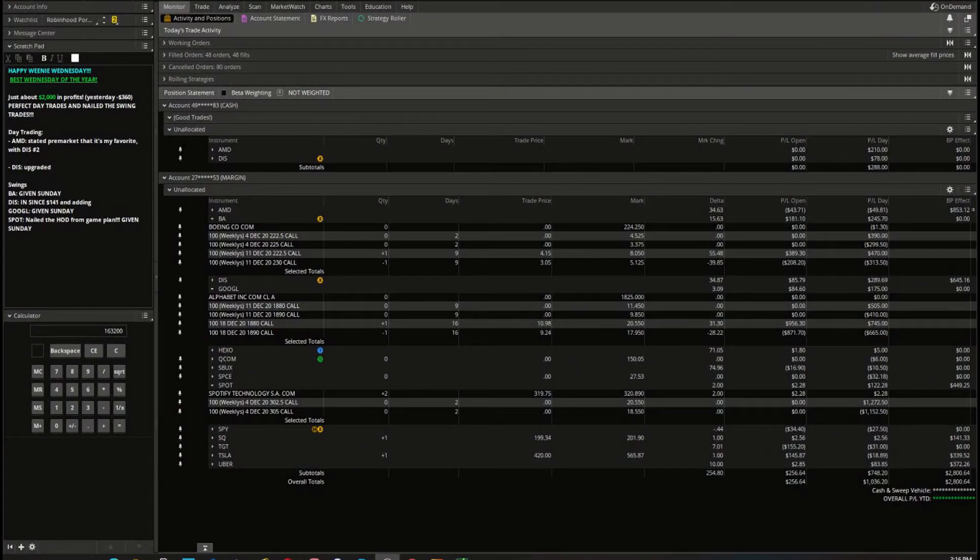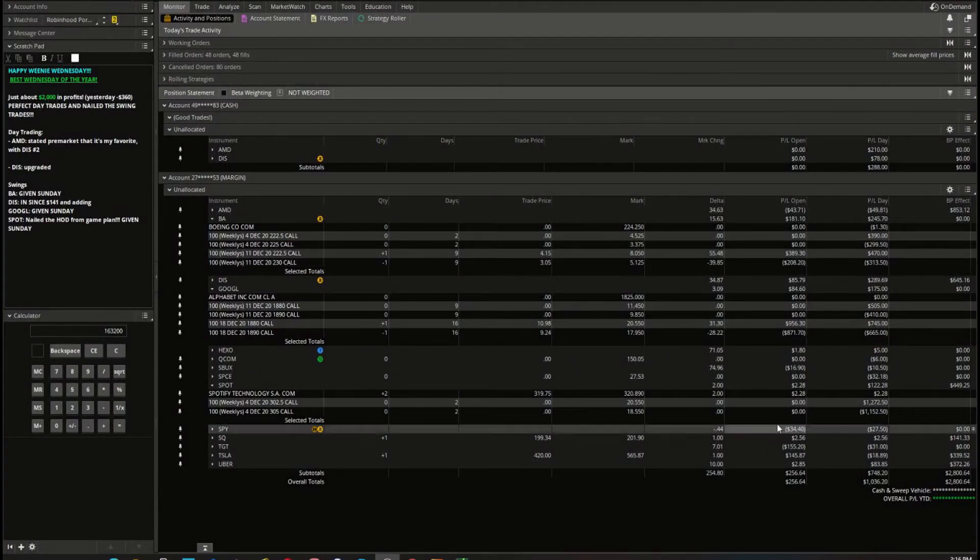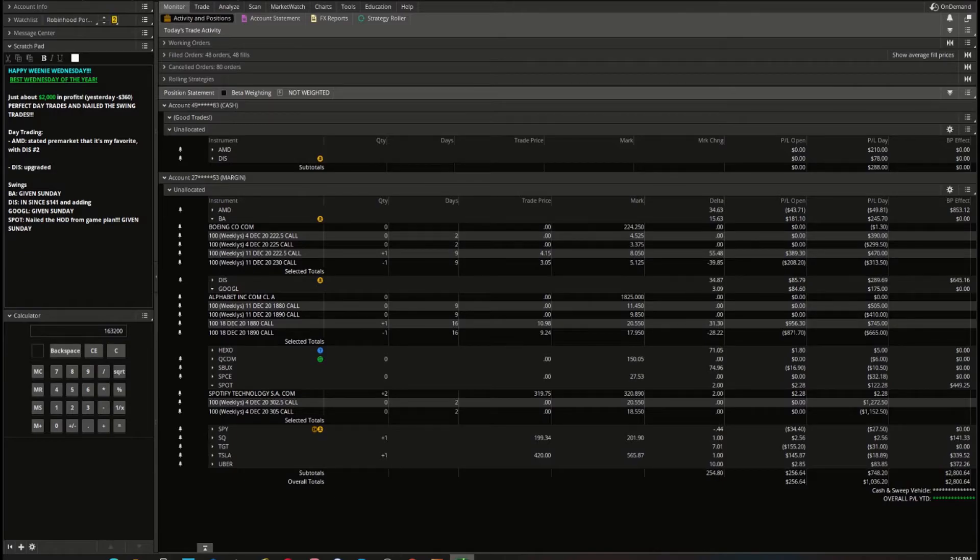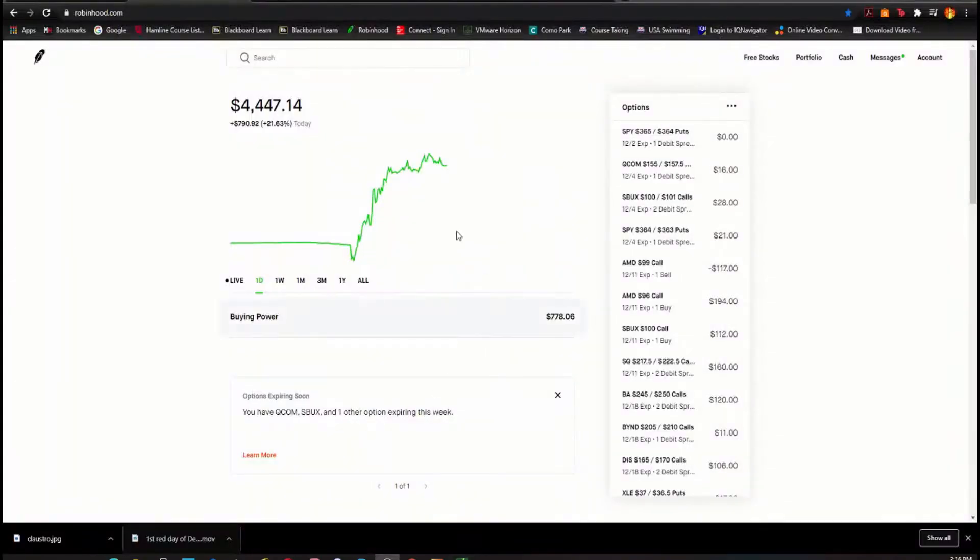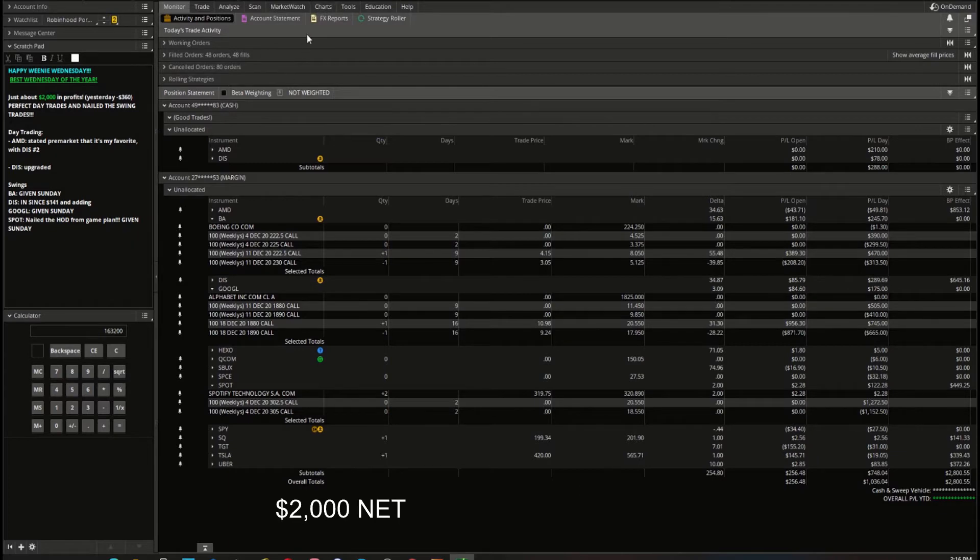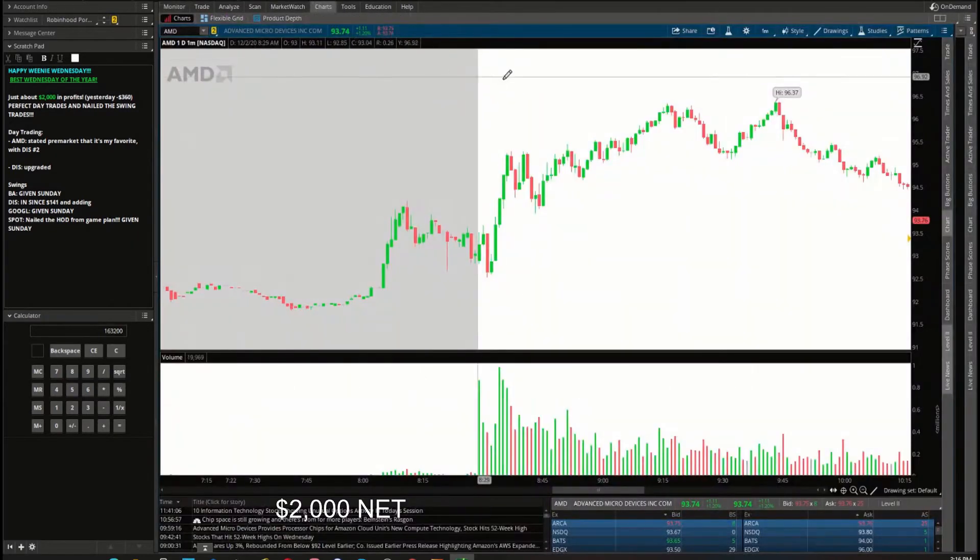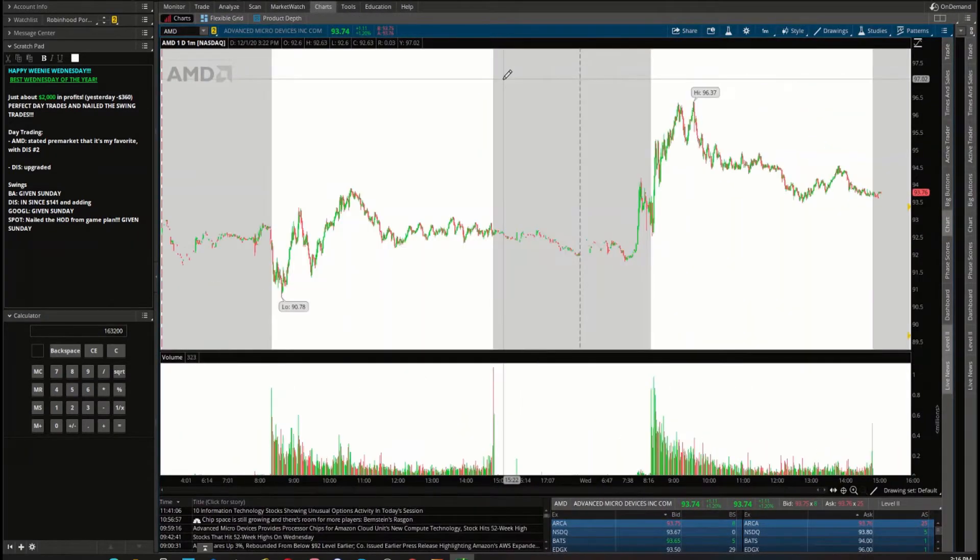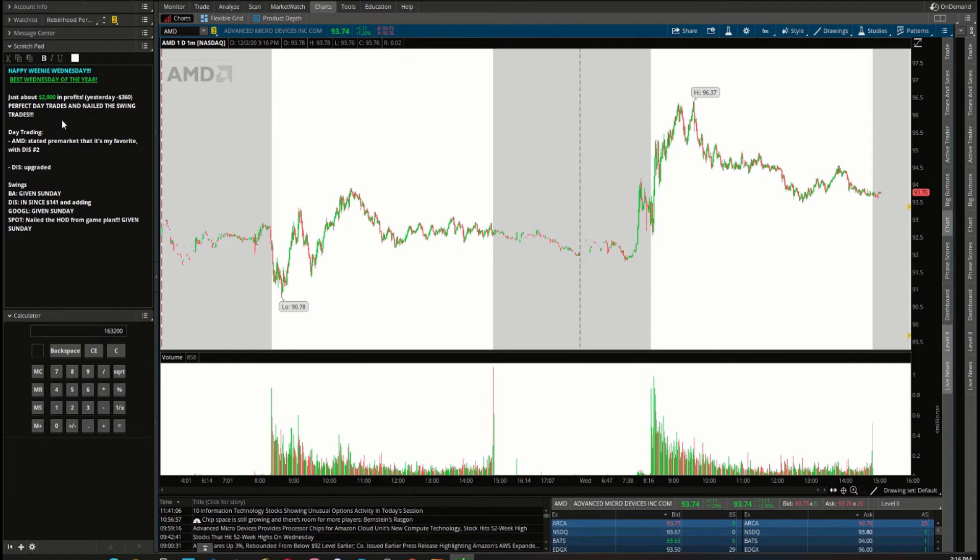All righty, well happy Weenie Wednesday! We had the best Wednesday of the year and it's not just me. We closed about two thousand dollars of profit between all accounts, so really good green day.